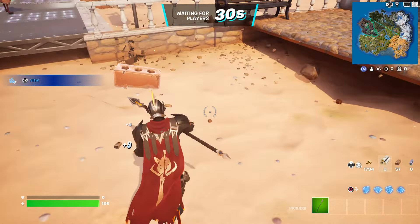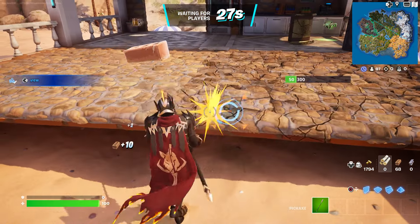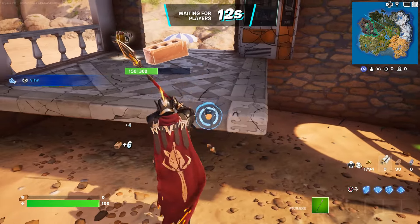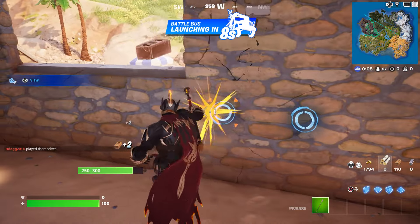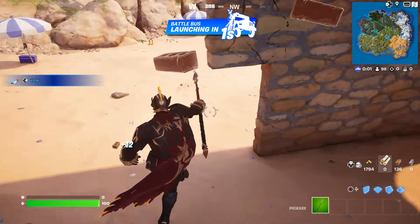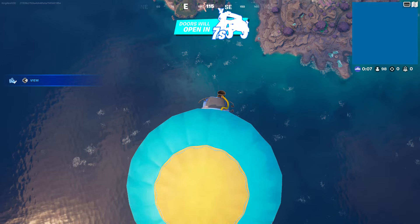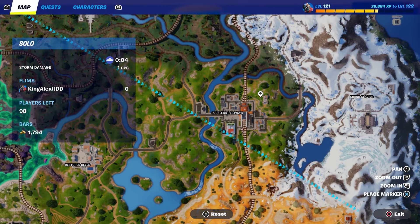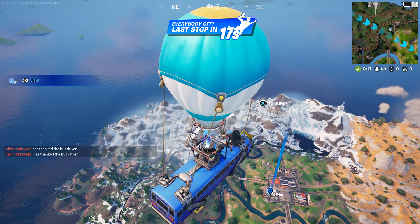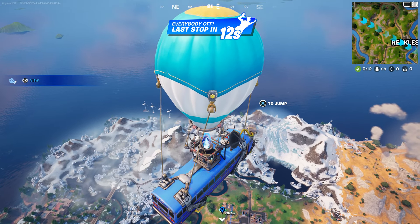Once everybody spawns by the battle bus, you guys want to press down on the D-pad to thank the bus driver, because you're basically saving the code that you want. So make sure you press down on the D-pad to thank the bus driver. Now we're going to go to Reckless Railway — I'm gonna put a waypoint right there. I'm going to jump out of the battle bus, but remember, make sure you press down on the D-pad to thank the bus driver before you jump out.